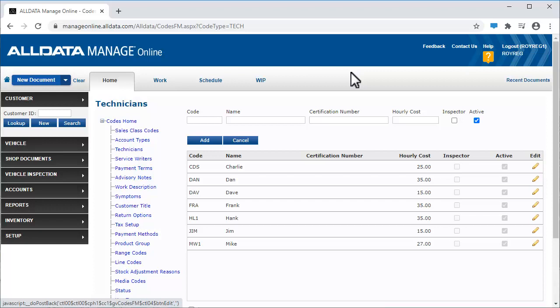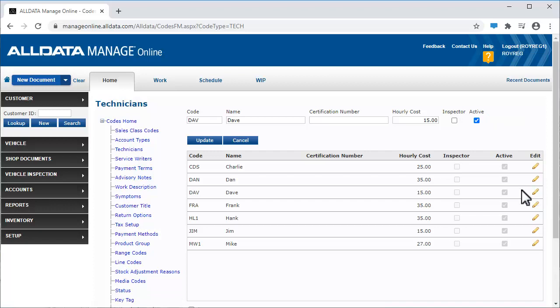To deactivate a technician, click the Edit icon. Then uncheck the active box and click Update.